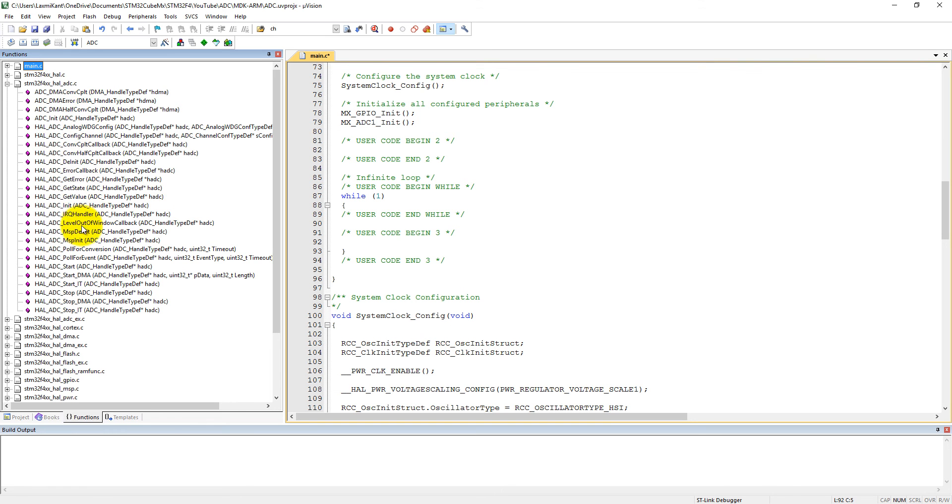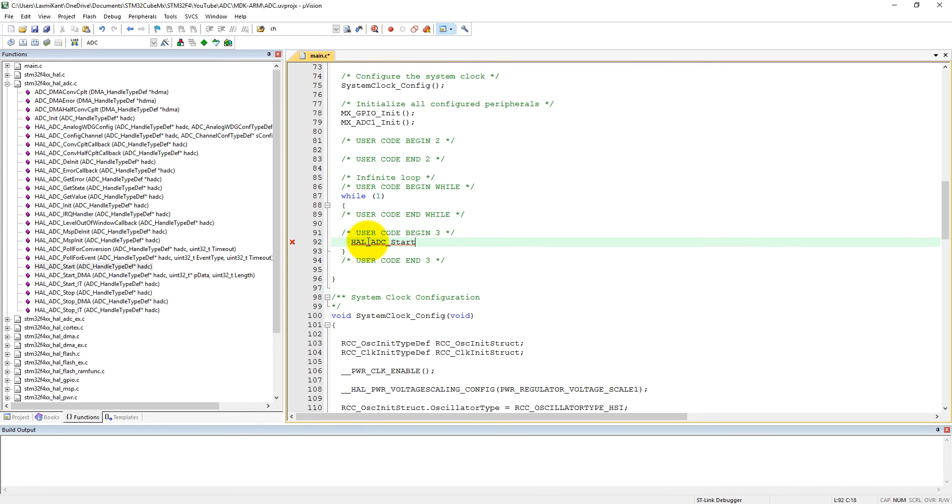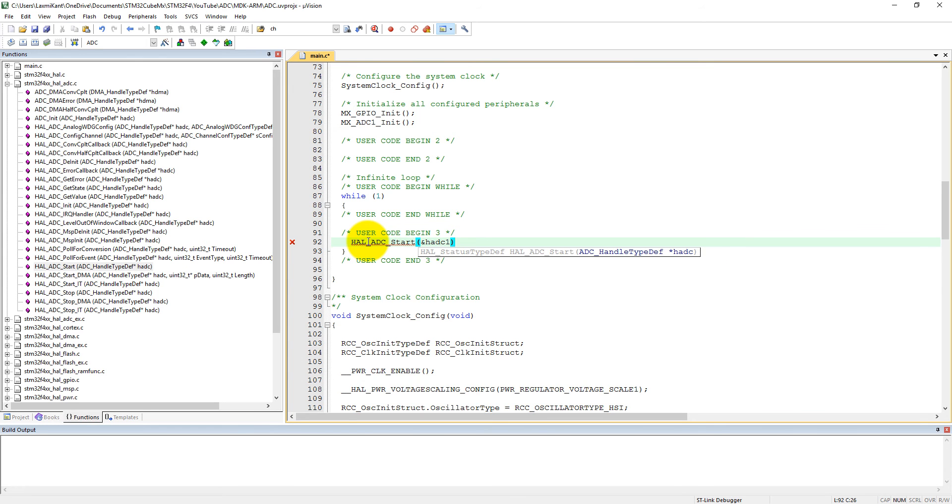First of all we need to start our ADC, and that is here HAL_ADC_Start. So HAL_ADC_Start and we need to pass the address of ADC1.